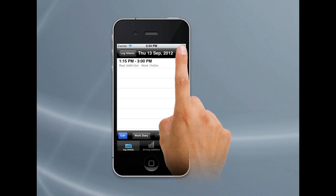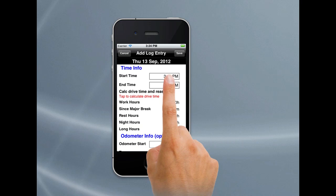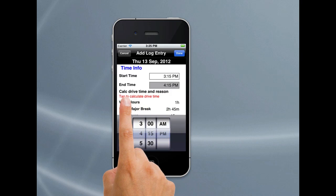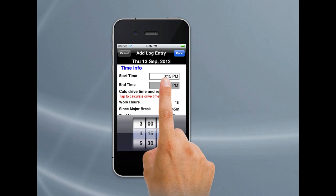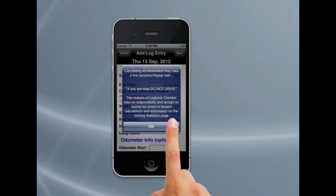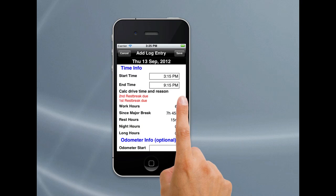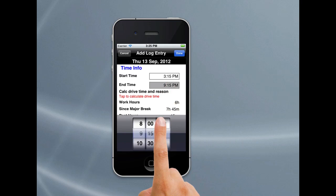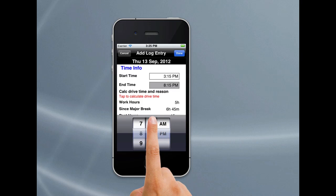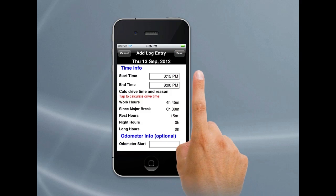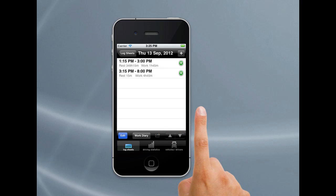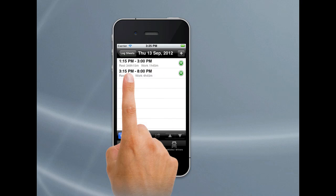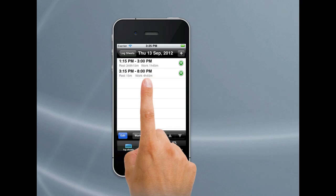Now if I want to add another entry, just hit the plus again. That will allow me to add another entry, say from 3:15 till 4:15. Notice here there's a 'tap to calculate drive time.' What that allows you to do — say I started at 3:15, I can tap here and Logbook Checker will tell you when you need to stop driving and why. It's calculated 6 hours, which is the maximum you can drive for under BFM. But if I want to change that back to 8 o'clock, it's as simple as that. Hit Done and Save. That saved that log entry. It tells us there was a rest break of 15 minutes between both log entries, and the work time was 4 hours and 45 minutes.